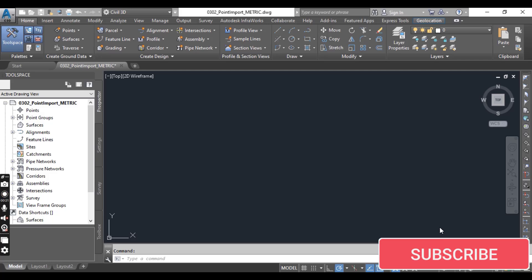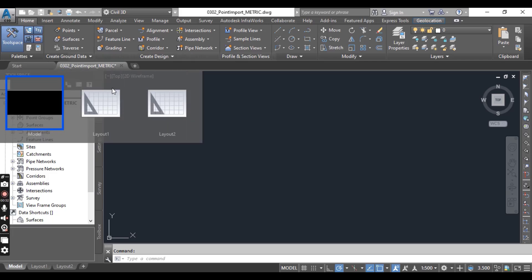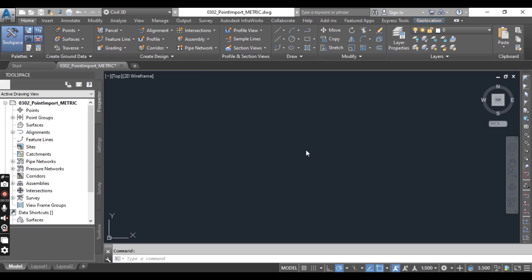If you want to learn about new point file format creation, you can visit the previous exercise. For this exercise you can download this drawing from the description link.